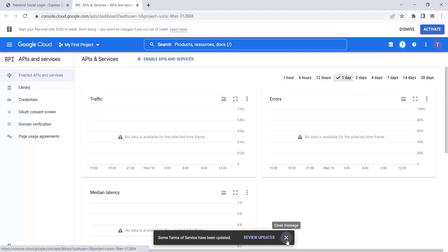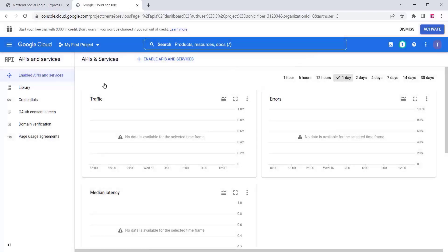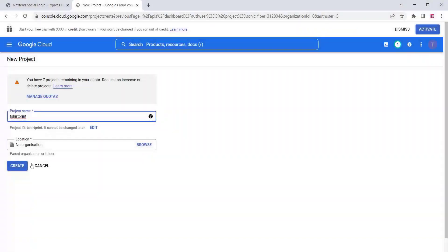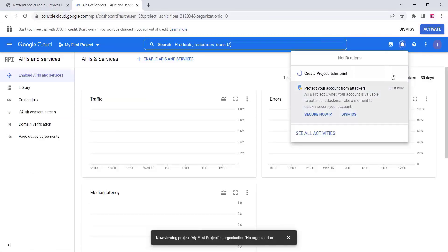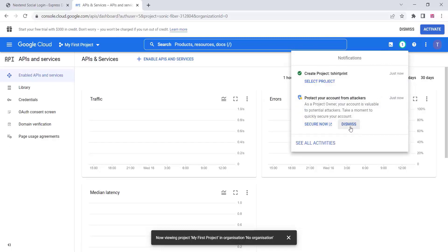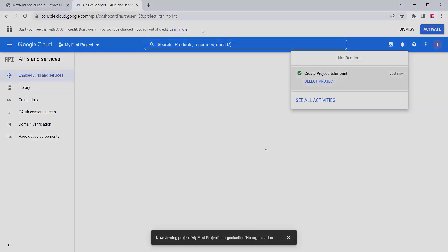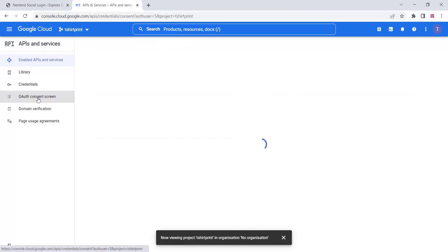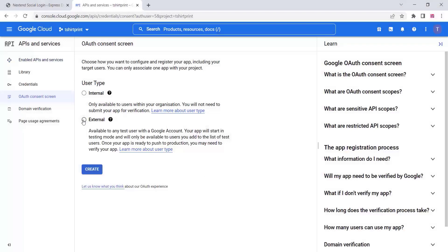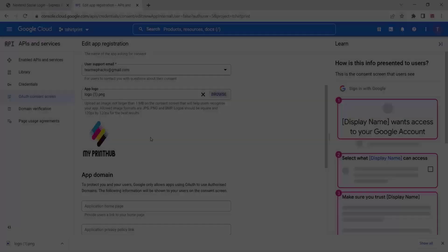Click on your existing project or create a new project, give it a project name, and click on create. Once the project is created, you can see it in the notification area — select the project. Then go to the OAuth Consent Screen option, click on External, and click on create.